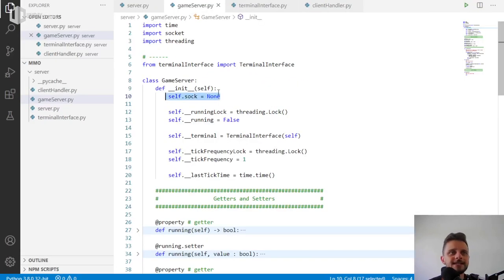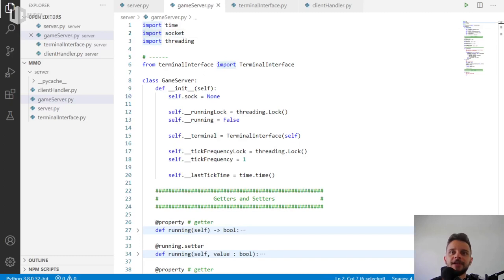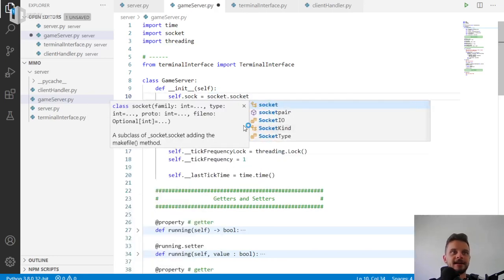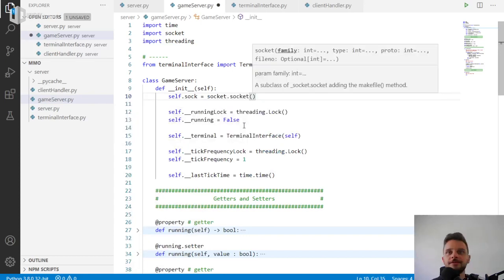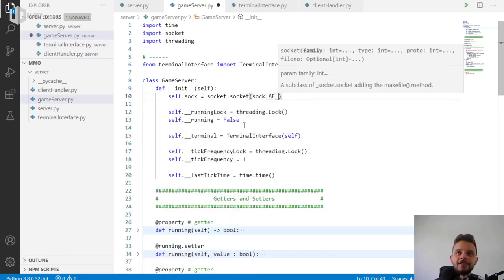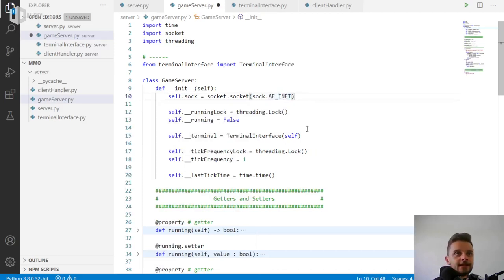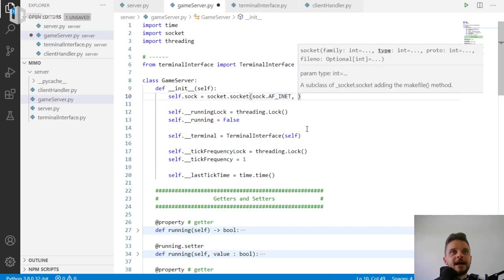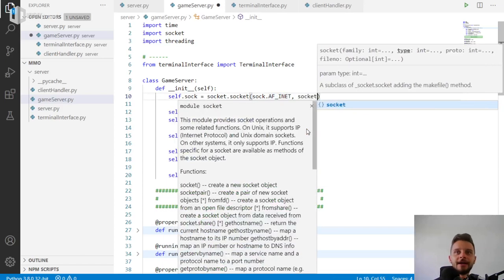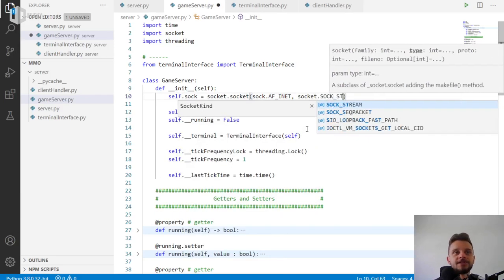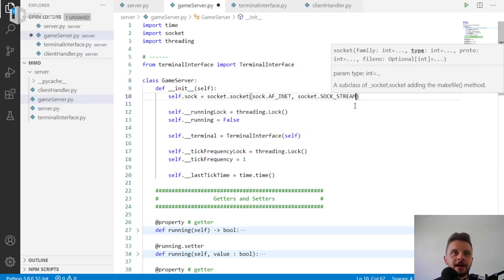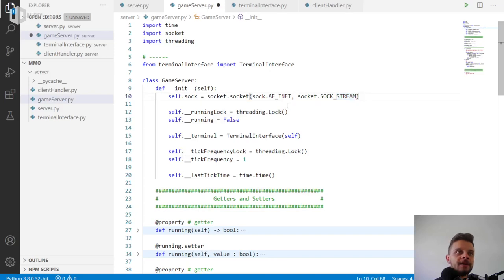The first thing I'm gonna do is create a new socket. I already have the socket library imported. So self.sock is gonna be socket.socket — that is the socket itself. We need to define two things: the IP family, and I'm gonna use sock.AF_INET, which is IPv4. The other thing is the type of the socket — we're gonna use a TCP socket, which in Python you call SOCK_STREAM. SOCK_DGRAM is for UDP, that is datagram — TCP uses SOCK_STREAM.